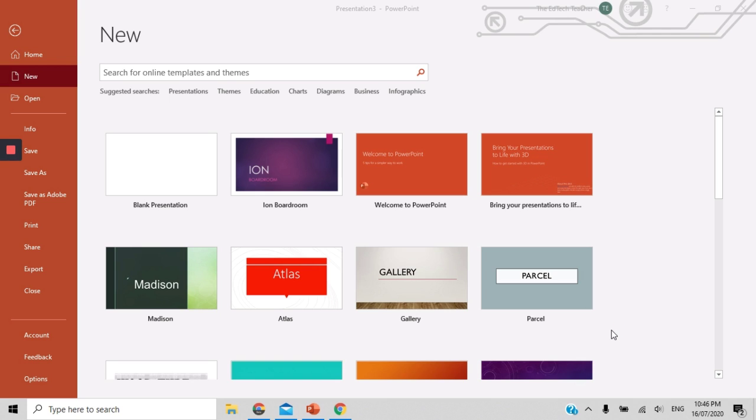In our last video, I showed you the variety of templates and themes that are available inside Microsoft PowerPoint so that you can customize your presentation for the particular purpose of what you are trying to get across to the students, or getting across to your parents, or getting across to your colleagues.